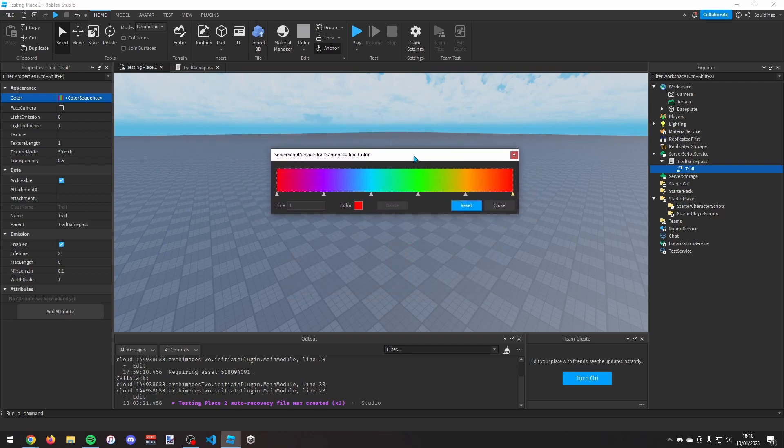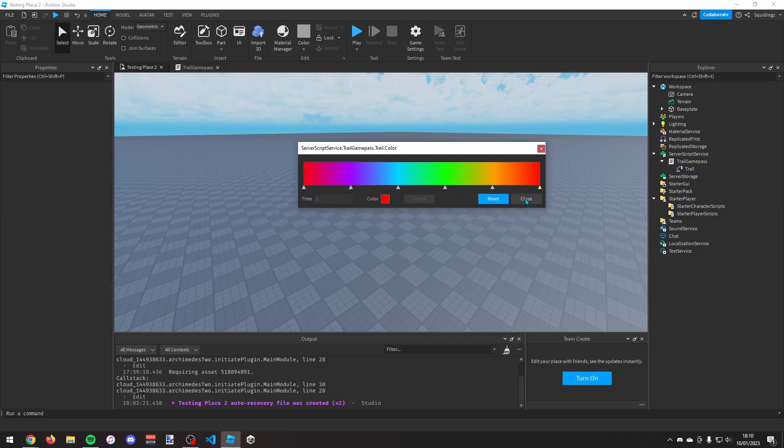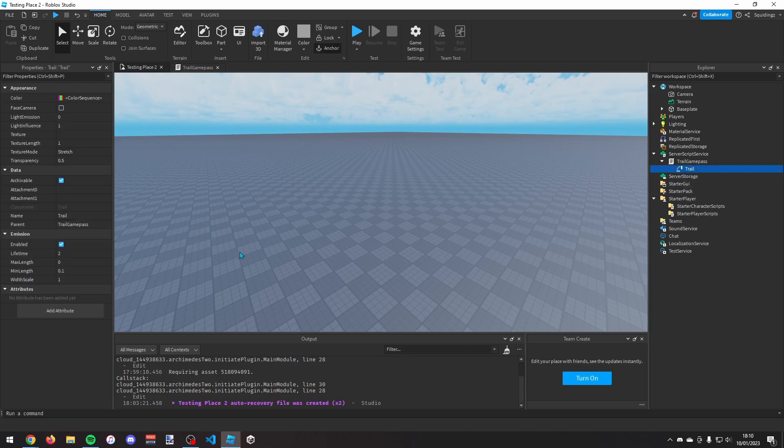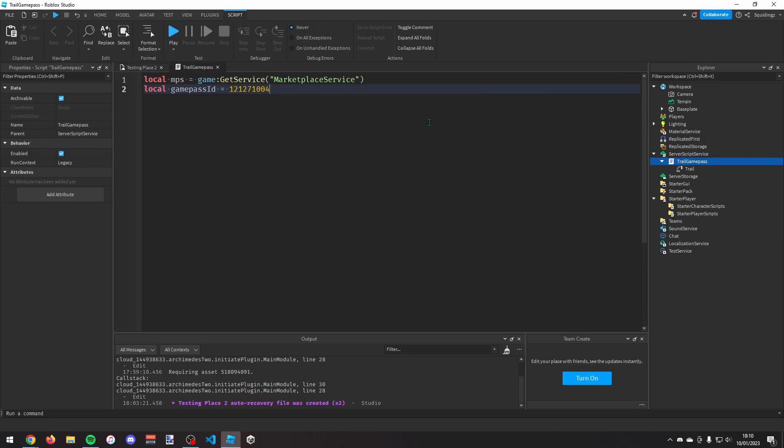So that's basically how you make a rainbow trail. You can then just click close, and if you want to change any of the other properties you can, but I'm just going to leave it like that. And then back in this trail game pass script...